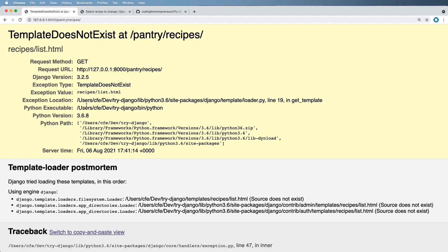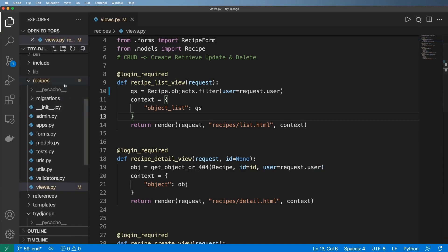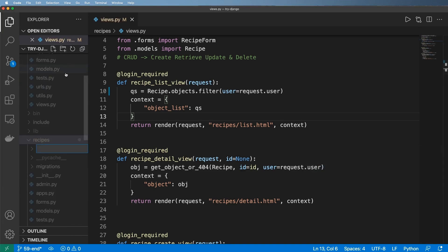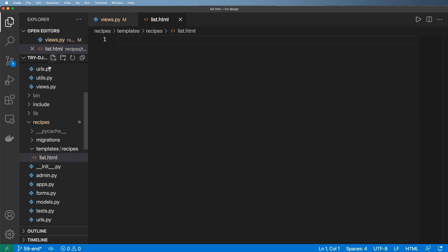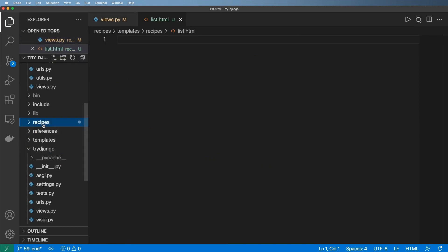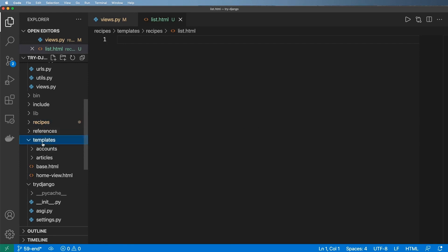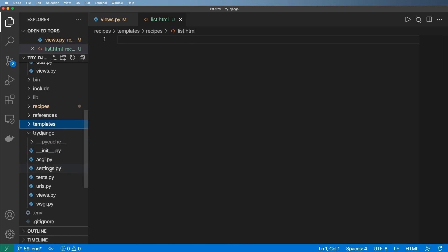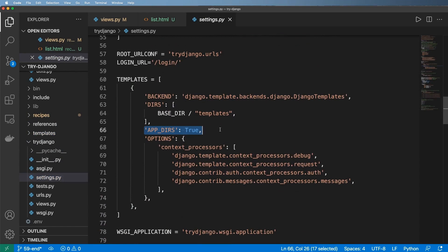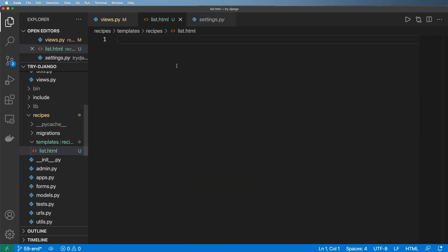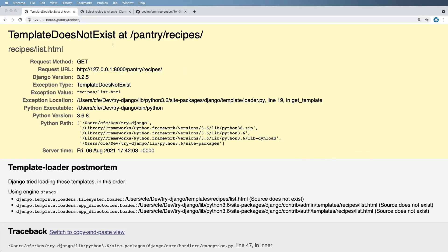We've already seen these things before but I want to show you a new approach to adding templates. So inside of this application itself I'm going to make a new folder, call it 'templates' all lowercase, and then a folder inside of there called 'recipes'. Then in here I'm going to go ahead and do 'list.html'. The idea is the templates directory is now inside of the app directory and not in the main configuration directory like we've seen before. Going into settings, we can see the 'APP_DIRS' setting — it's going to look inside of the app directories for templates as well. Let's save this and refresh.